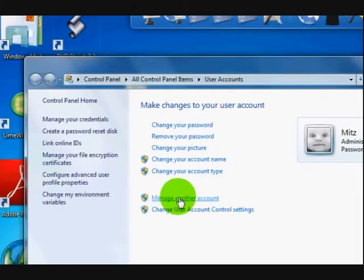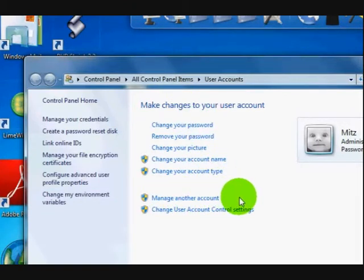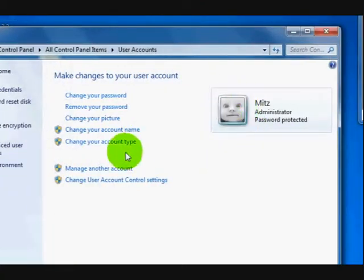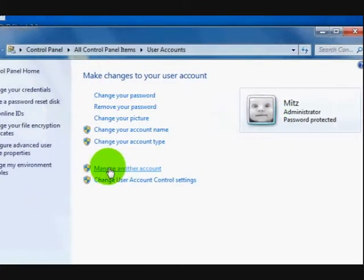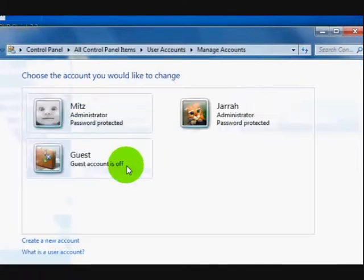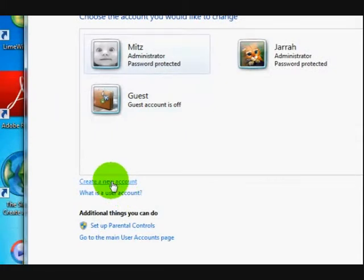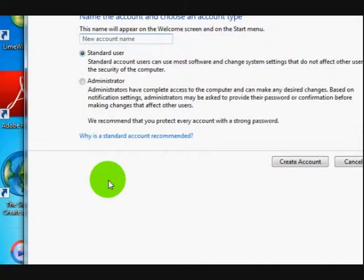What we want to do now is create another user account — we don't want to do anything with this one, we want to create a new one. So I'm going to press on manage another account. We've got the accounts there and now we want to press on create a new account.